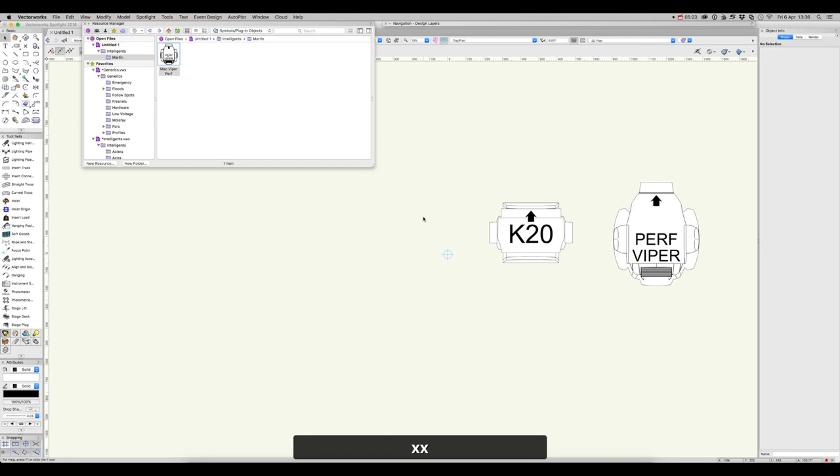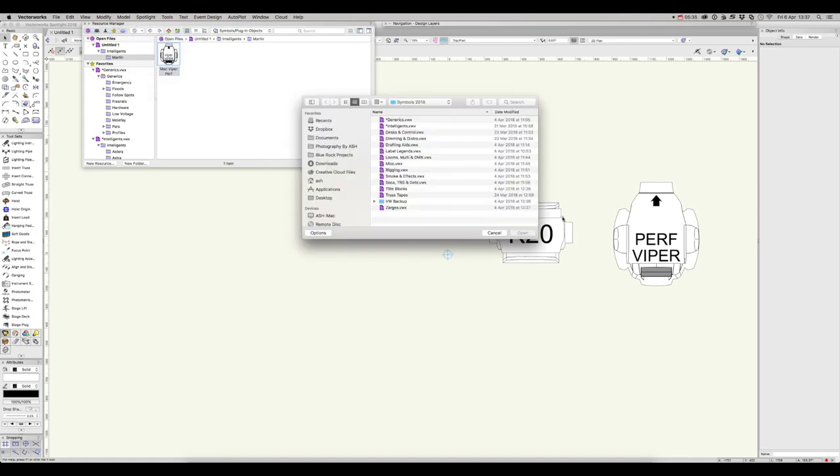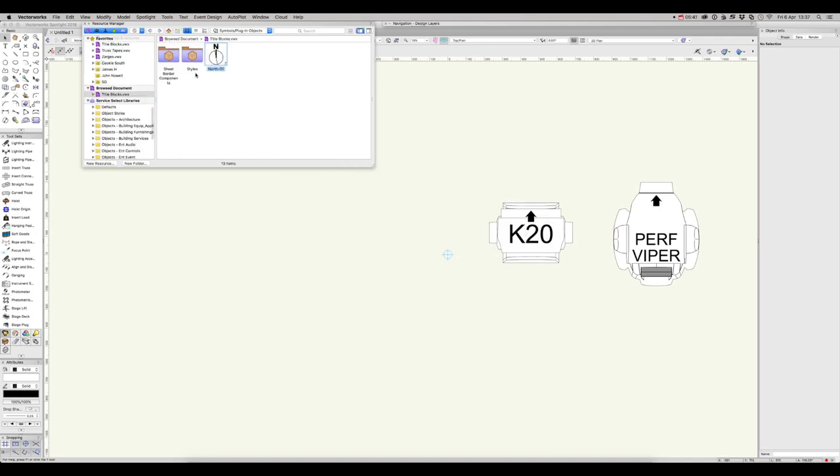One last thing. If you have resources you'd like to use from a previous show, you can browse to an old file to import resources. Click on the cog and choose Browse a Document. Then browse to the document, and here you can import resources you've previously used.